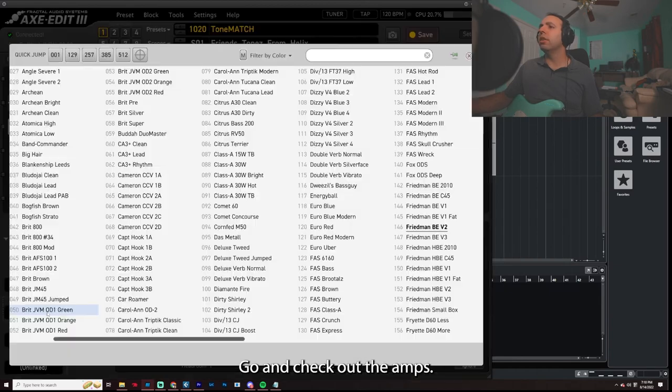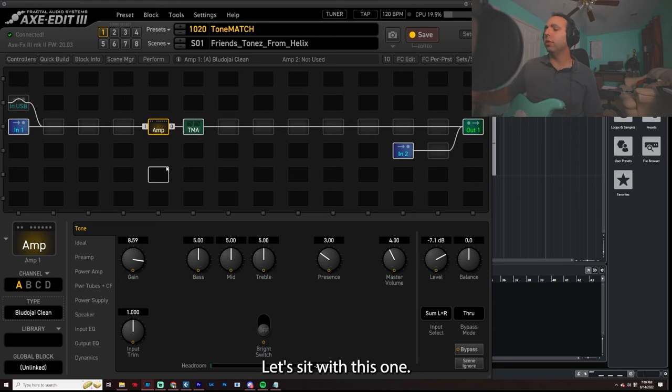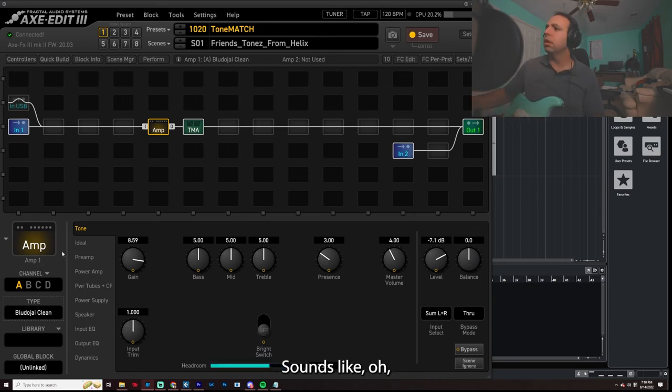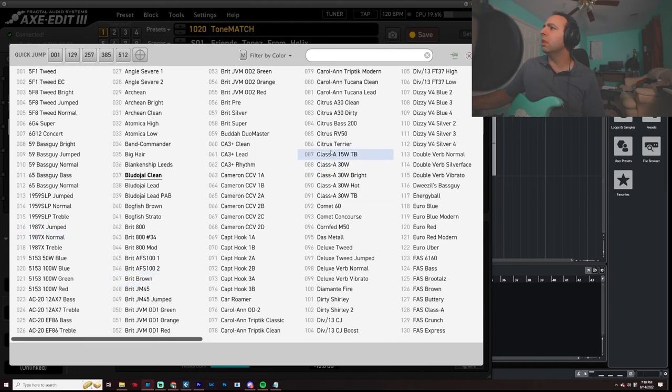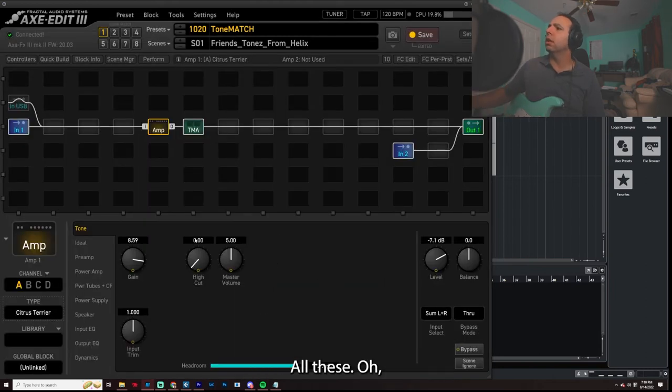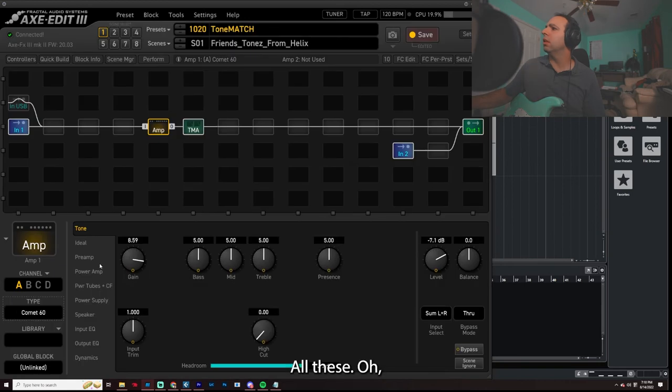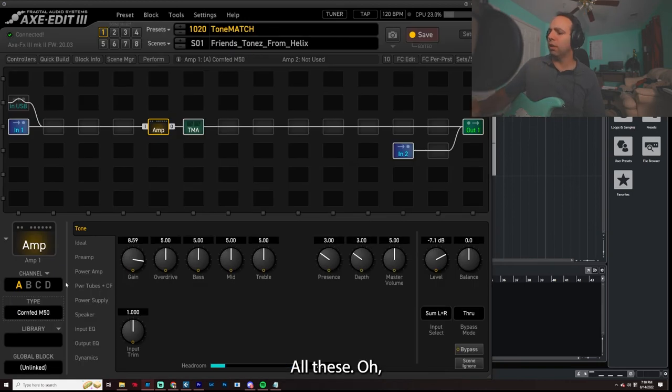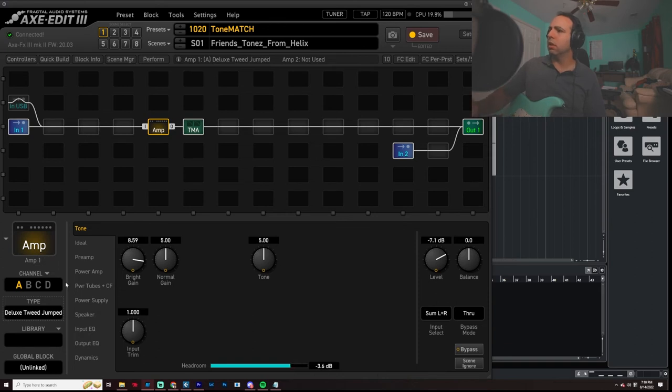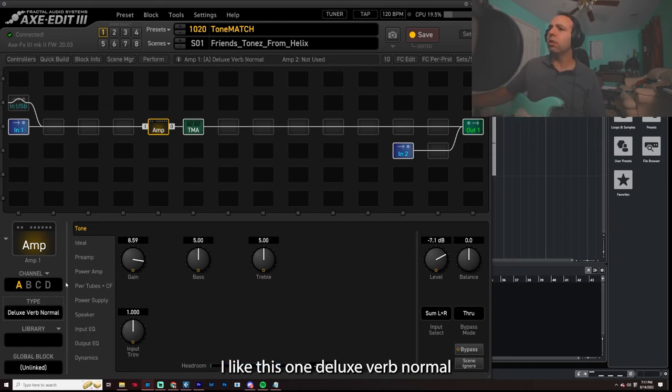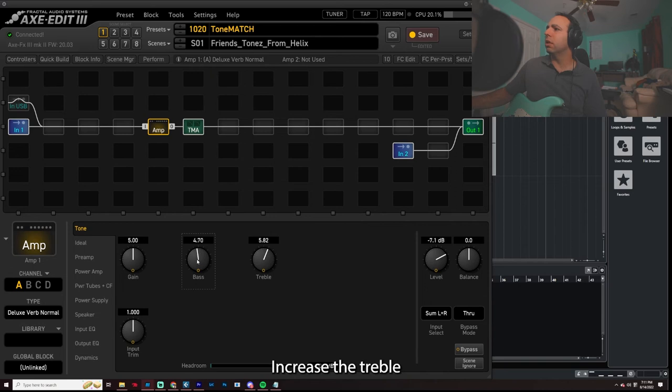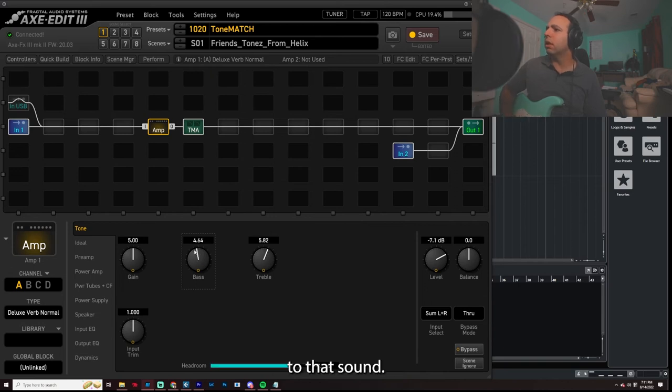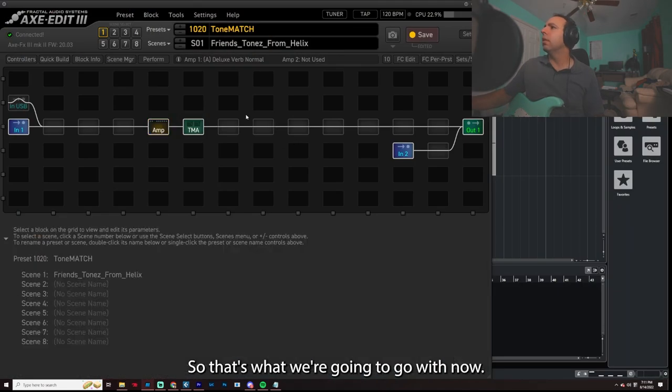So I'm going to go and check out the amps. Let's go find one that says clean in the name. Let's see what this one sounds like. A little bit too mid-bass-y. Let's just flip through these. I like this one, Deluxe Verb Normal. Let's drop the gain a bit. Let's increase the treble. I think that's reasonable, right? So that's what we're going to go with.